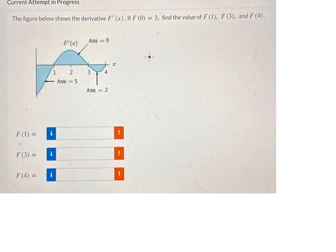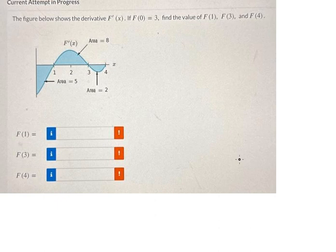Hello everybody. Today I want to show you how to find F(1), F(3), and F(4). I want to show you step by step — we have the figure in here.